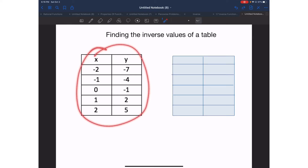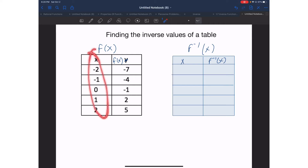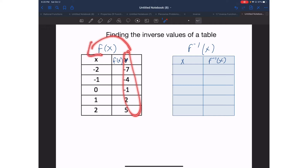So here we have this table. Let's say that we'll call this table f of x, and then we'll create a new table for the inverse of f of x. On the left side I'm going to put my x values, and then on the right side I'm going to put my y values for my inverse, which I can also label as the inverse of f of x, and here I can also say f of x.